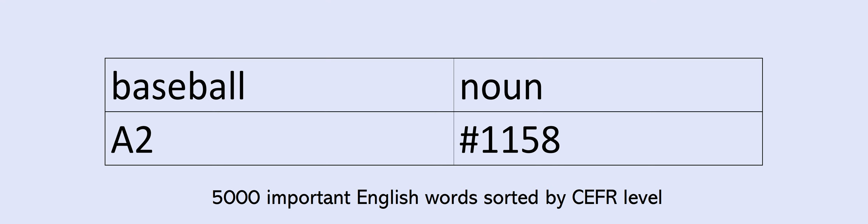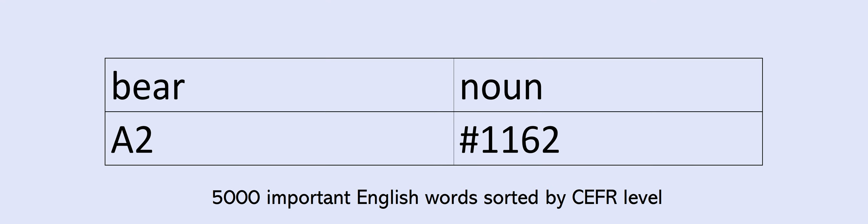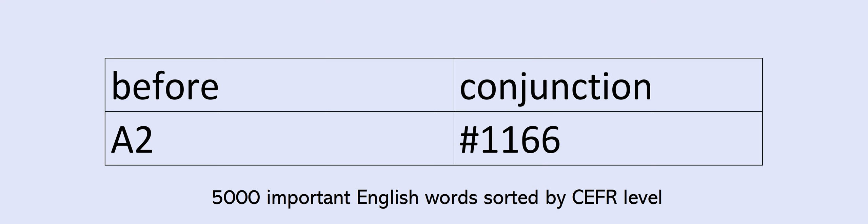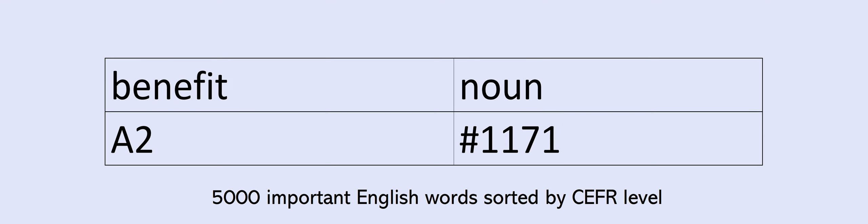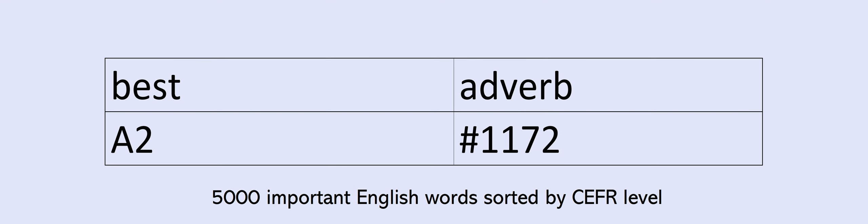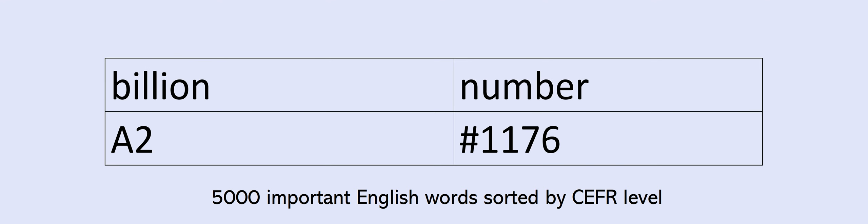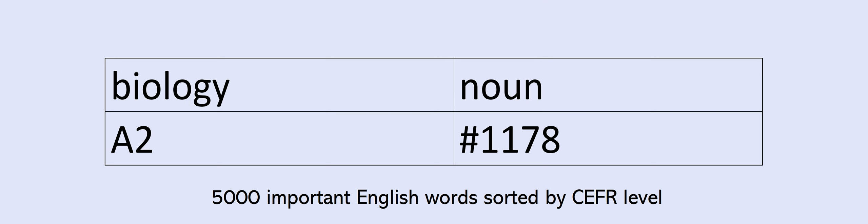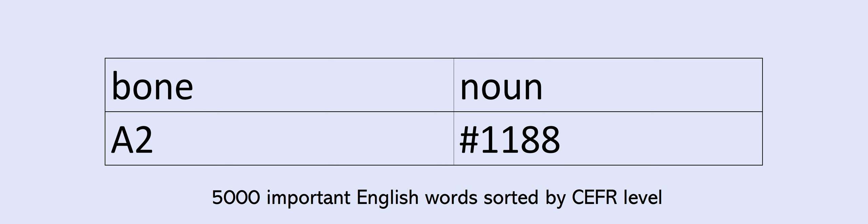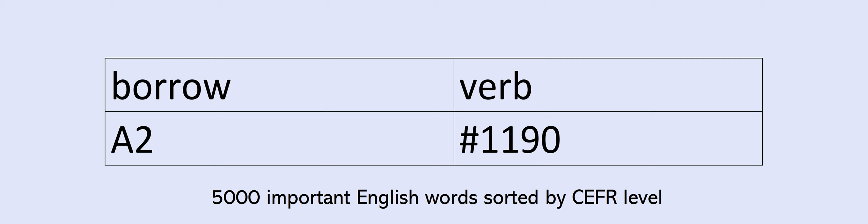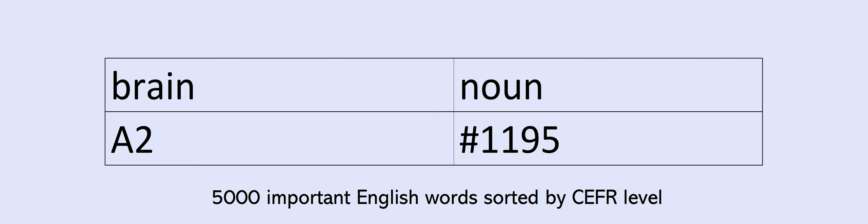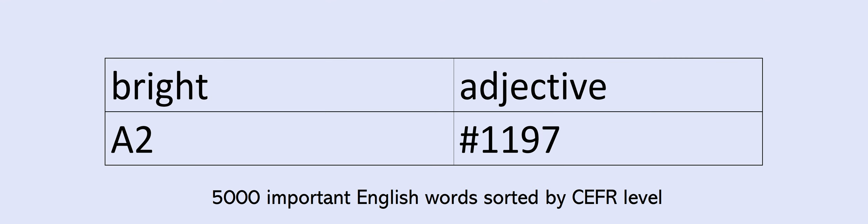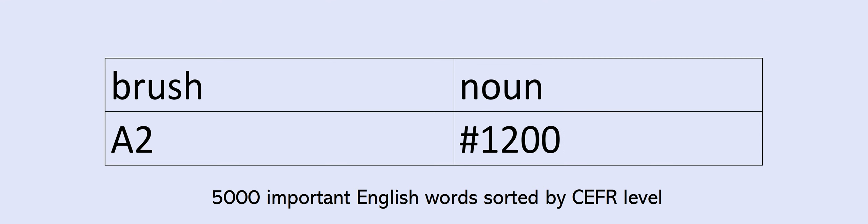baseball, based, basketball, bean, bear, beat, beef, before, behave, behaviour, belong, belt, benefit, best, better, between, billion, bin, biology, birth, biscuit, bit, blank, blood, blow, board, boil, bone, book, borrow, boss, bottom, bowl, brain, bridge, bright, brilliant, broken, brush, burn, businessman, button, camp, camping